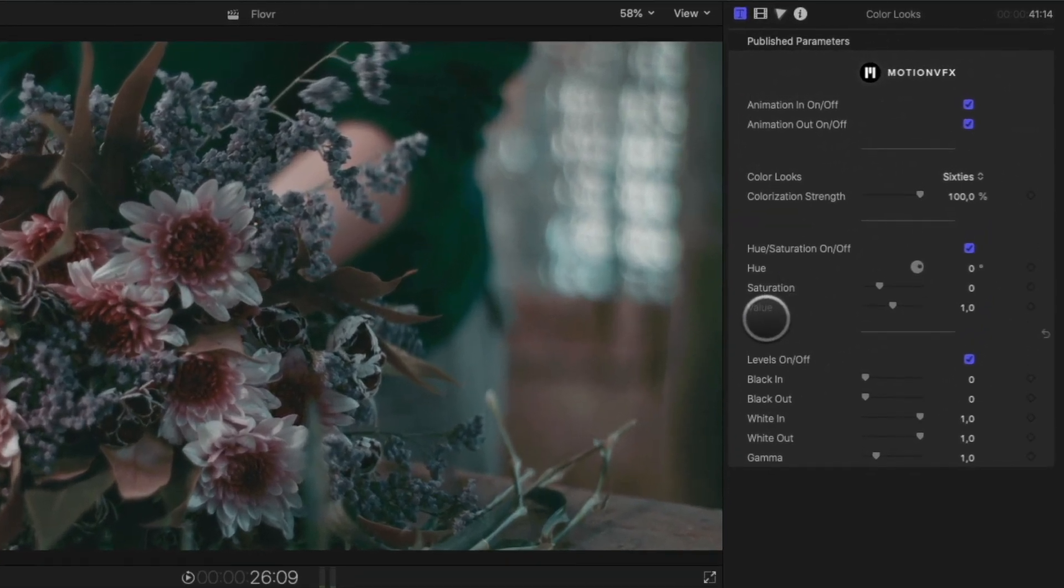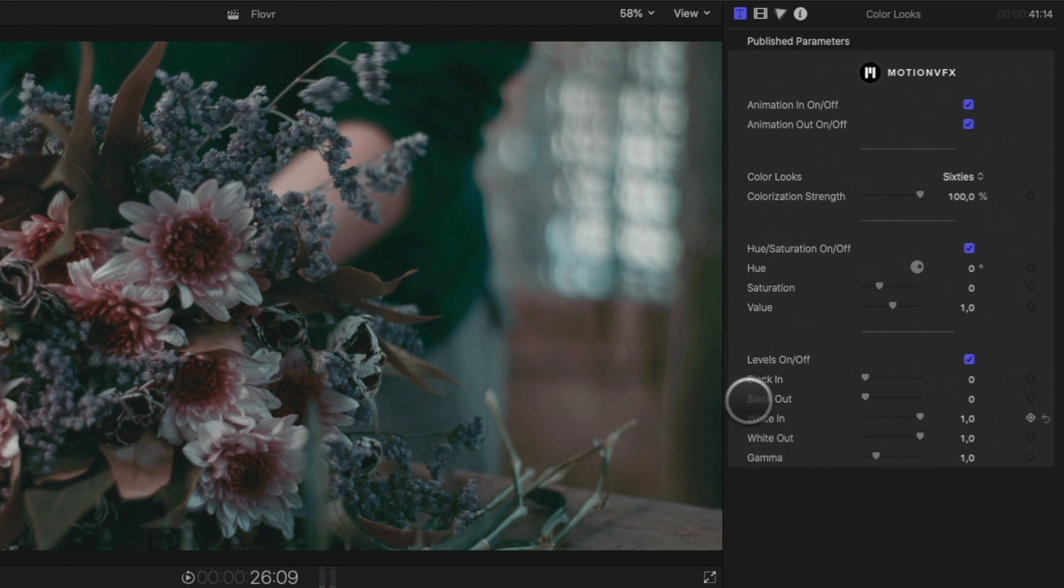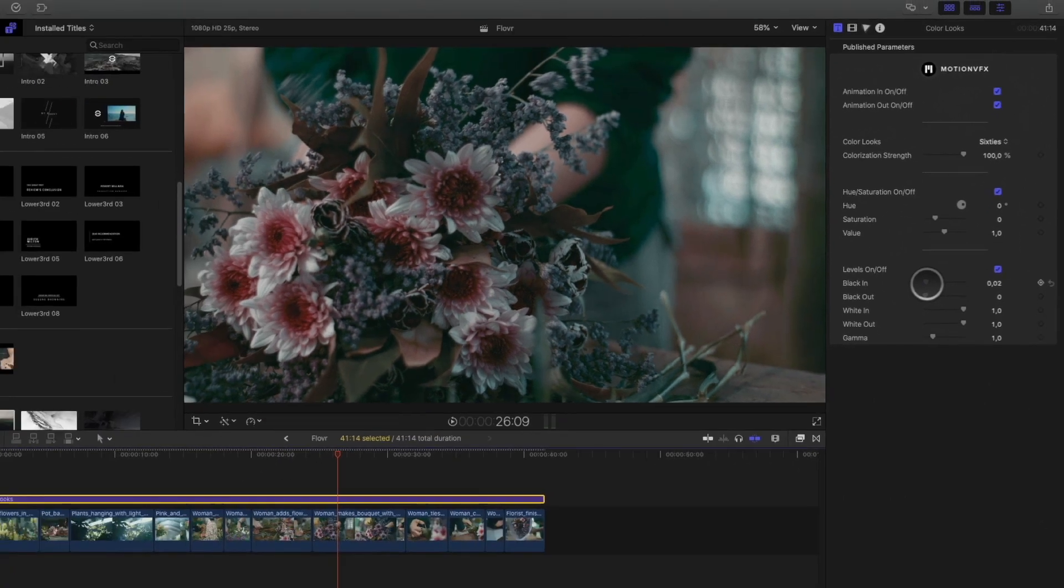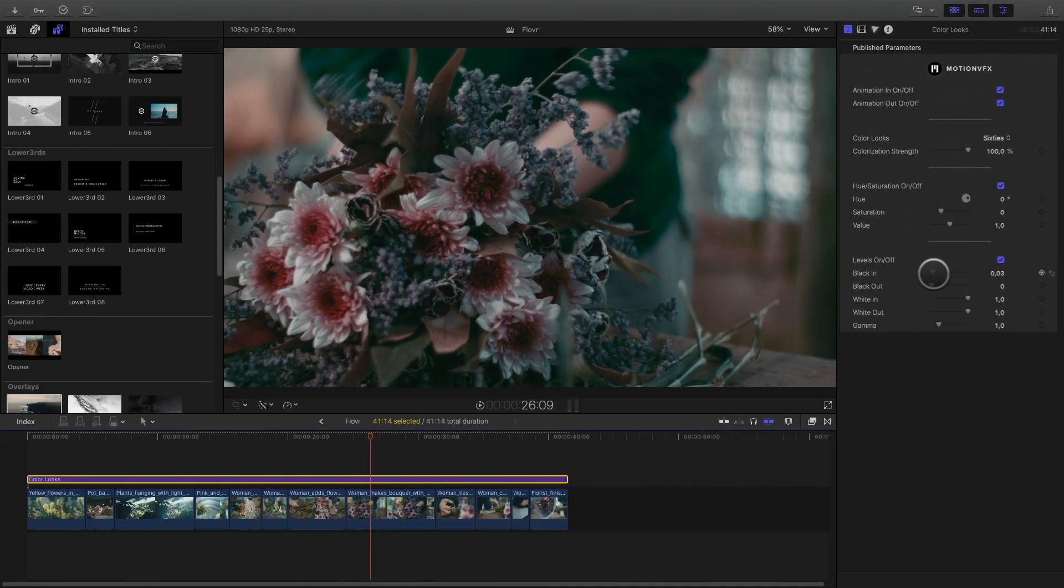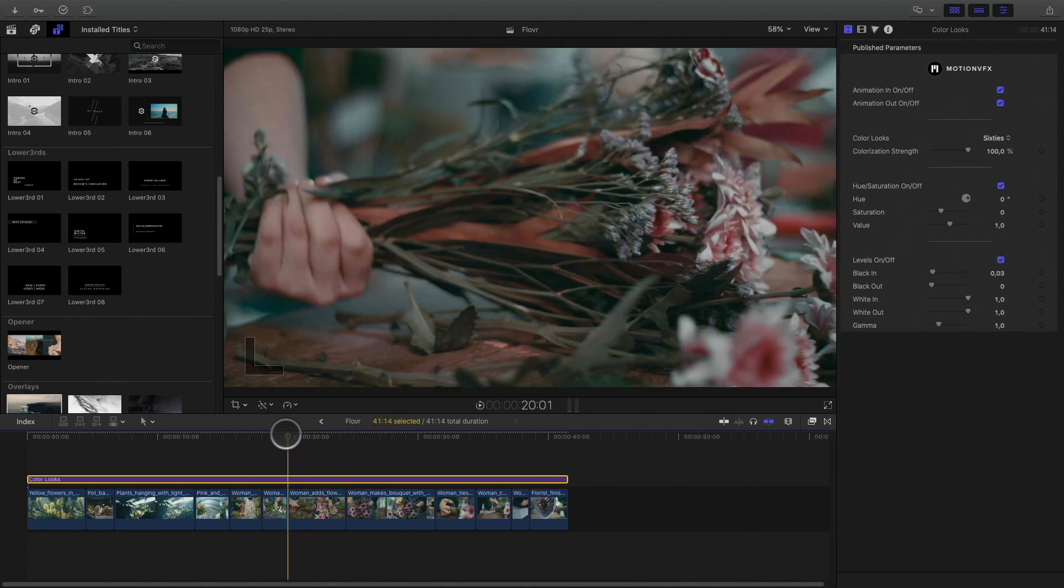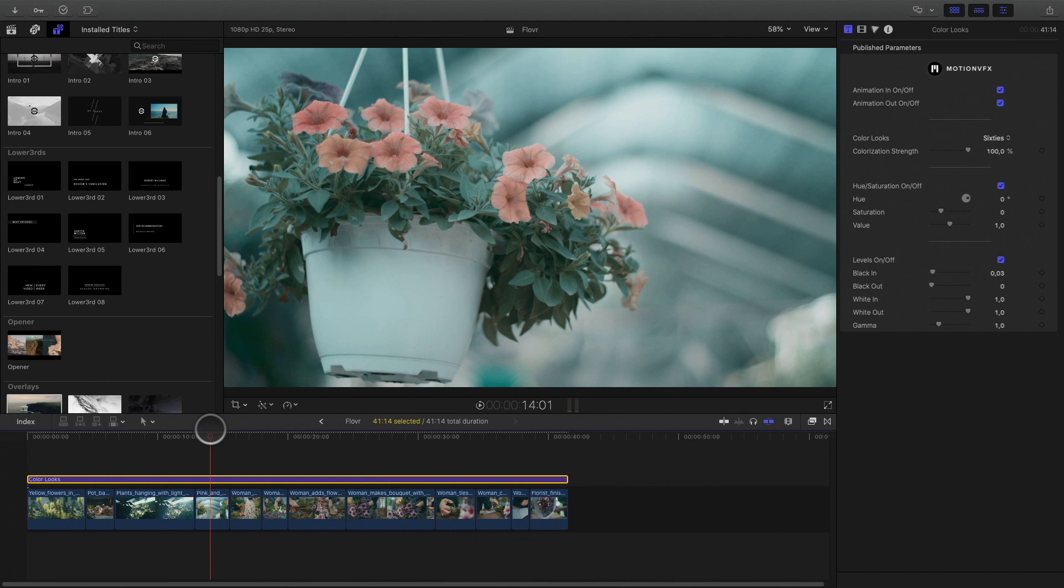But you can also adjust various elements, like the hue, the saturation, and the levels. In this case, I will add a little touch of contrast by adjusting the black in parameter. Okay, so my look is applied over all my projects. Let's add an opening title.